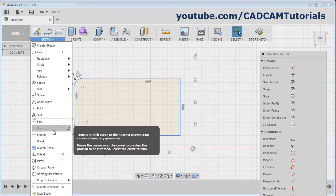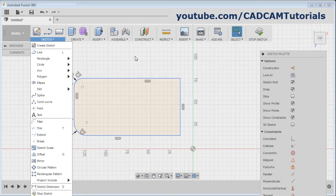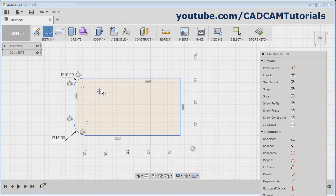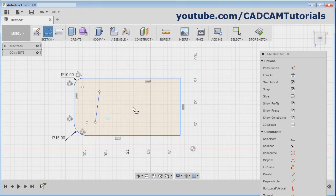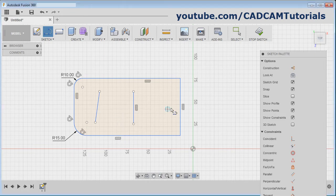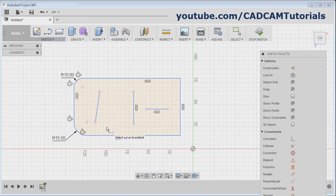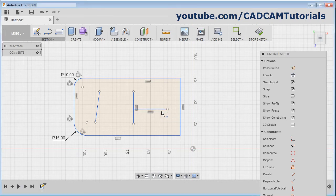We have already seen the trim command. The next command is extend. Suppose I have some object here. Click on sketch, then extend. Extend will extend up to the next object. Just click on the object you want to extend.